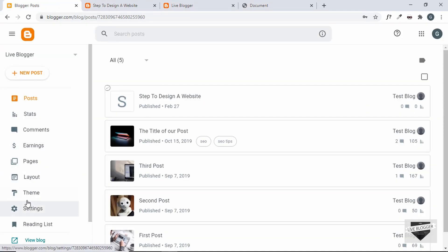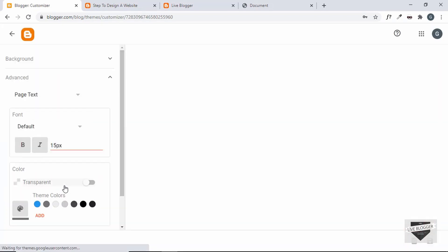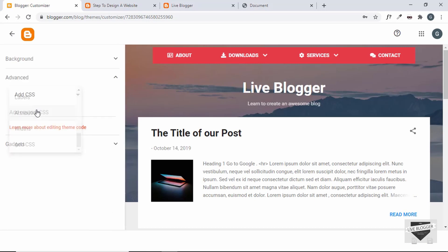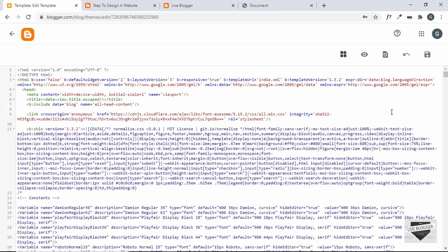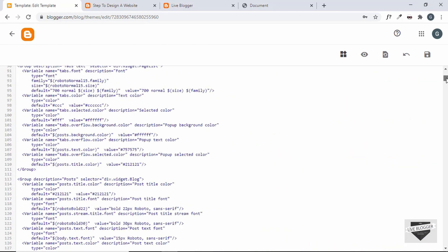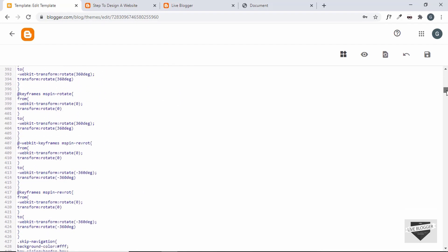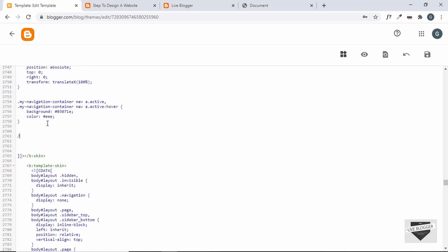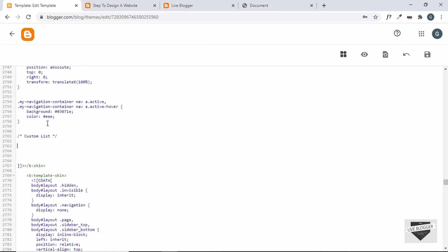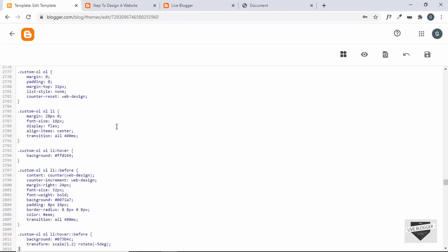To add extra CSS in your Blogger theme, go to Theme. There are two ways: you can go to Customize, then Advanced, choose Add CSS, and paste the CSS there. Or if you don't find that option, click the arrow and click Edit HTML — this shows you the complete code of your theme. Scroll down to see all the CSS, then scroll to the end of the CSS. Let's create a comment — I'll type 'custom list' — and add the CSS below that.